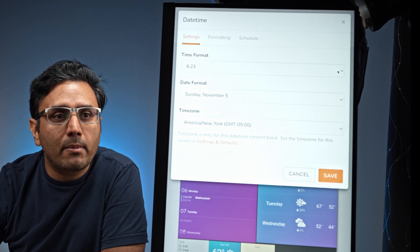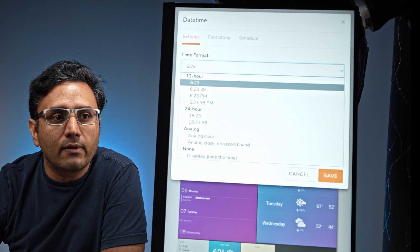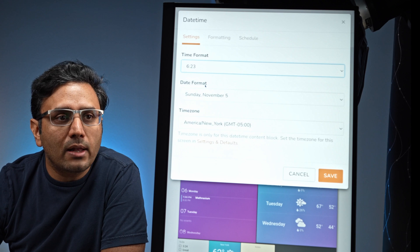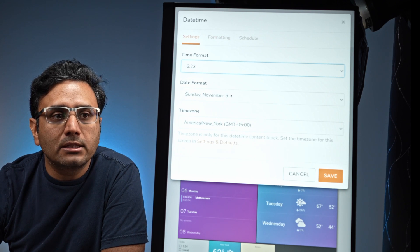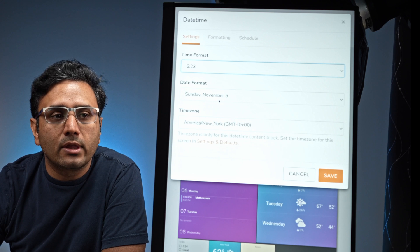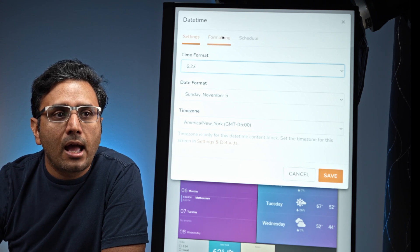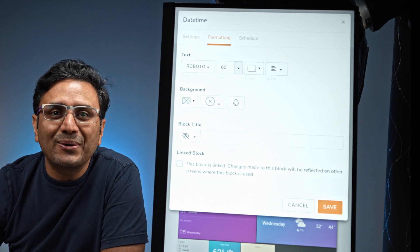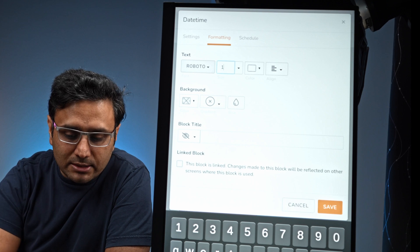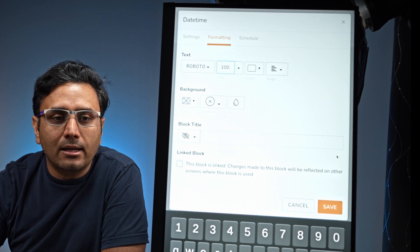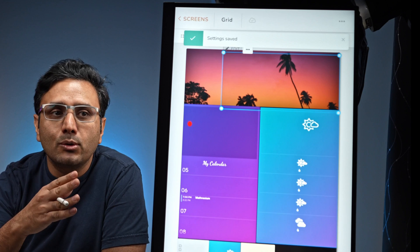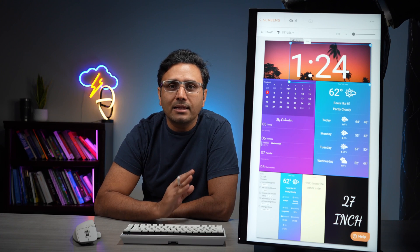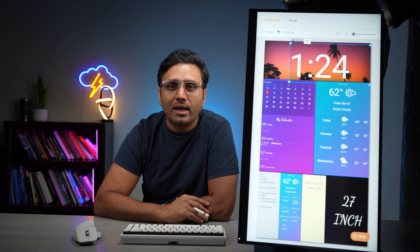You click the edit option and it brings up a bunch of options. Here you have the time format — you can choose a 12-hour format or a 24-hour format. It also lets you set the date format and time zone. For the formatting, you can click any font size. I can put in a font size of 100 and it'll display on screen. As soon as I click that, you can see it made the time so big — easily readable on a 27-inch display.